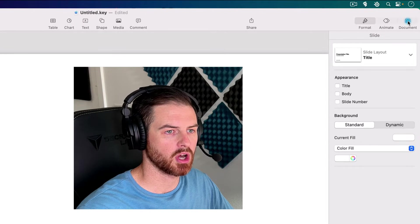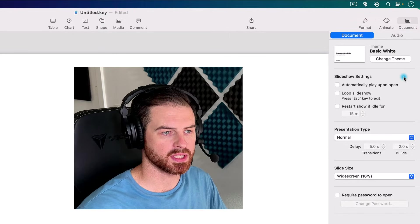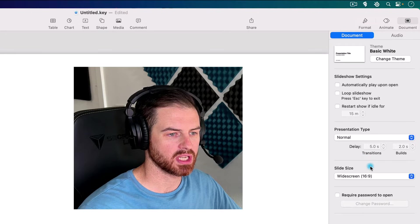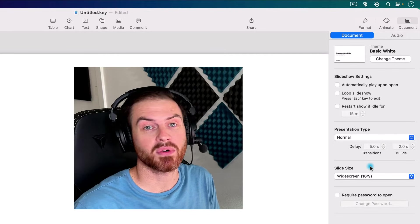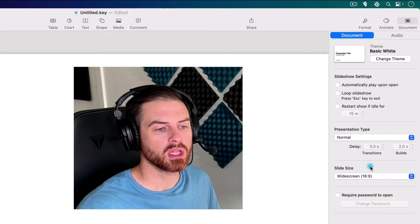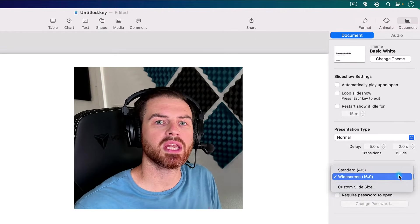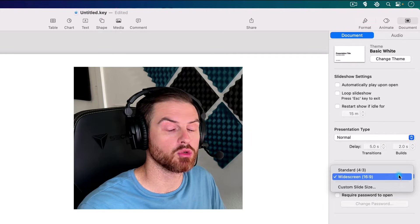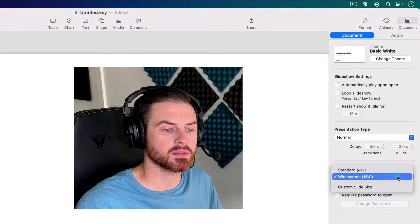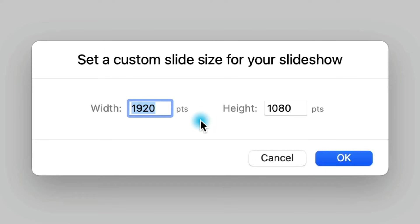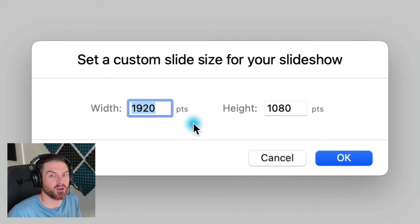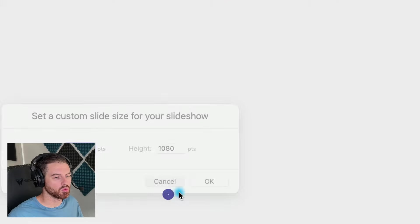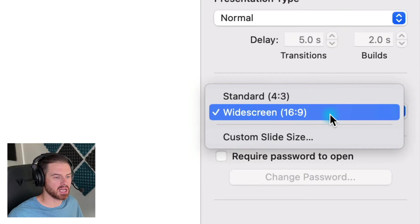Over in the inspector panel, click on Document — this is where we have all of our high-level document properties. Down here we have a section that says Slide Size. This is a little awkward to set up in Keynote since it's made for presentations, not graphic design, but it will work. You have two aspect ratio presets — 4 by 3 and 16 by 9 — or you can choose Custom Slide Size and enter custom dimensions. Note that it uses Apple Points, not pixels, which is very similar but slightly different. I'm creating a YouTube thumbnail, so I'll just choose the 16 by 9 aspect ratio.